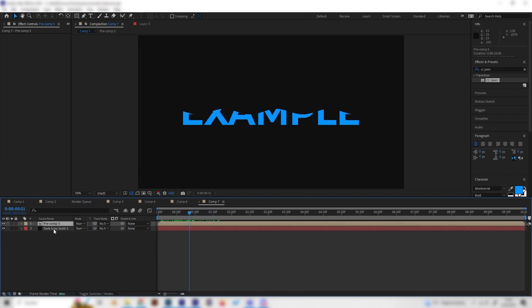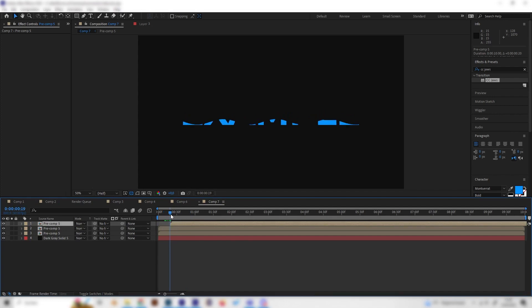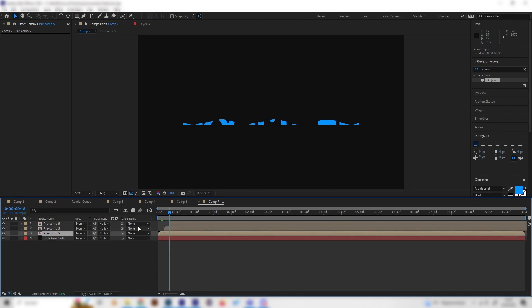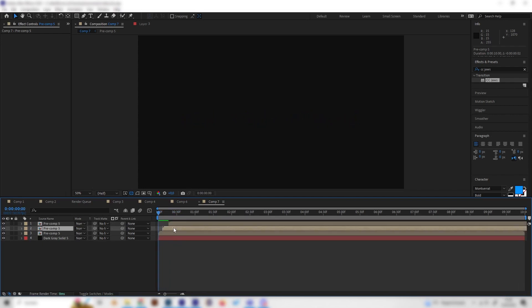And now we can just duplicate it two times with ctrl D and just move them on the timeline a bit. So the upper one is right to the right, the middle one is somewhere at the middle and the lower one is just at the beginning just like this. Now we don't see any big difference but this is because they all have the same color.